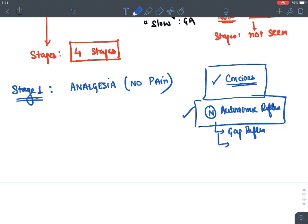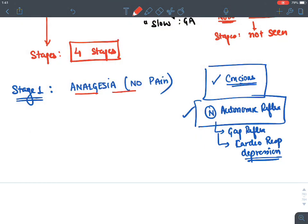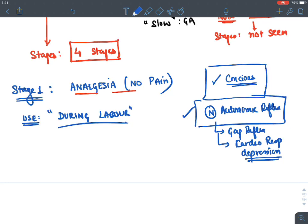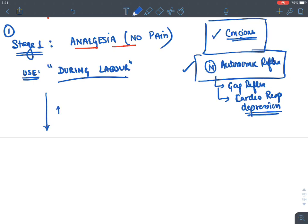In stage one there is no effect on the heart and no cardiorespiratory depression, because all these are controlled by the autonomic nervous system which is well preserved. There is just loss of pain sensation. Stage one is clinically used during labor — during childbirth — when we want the patient not to feel pain.